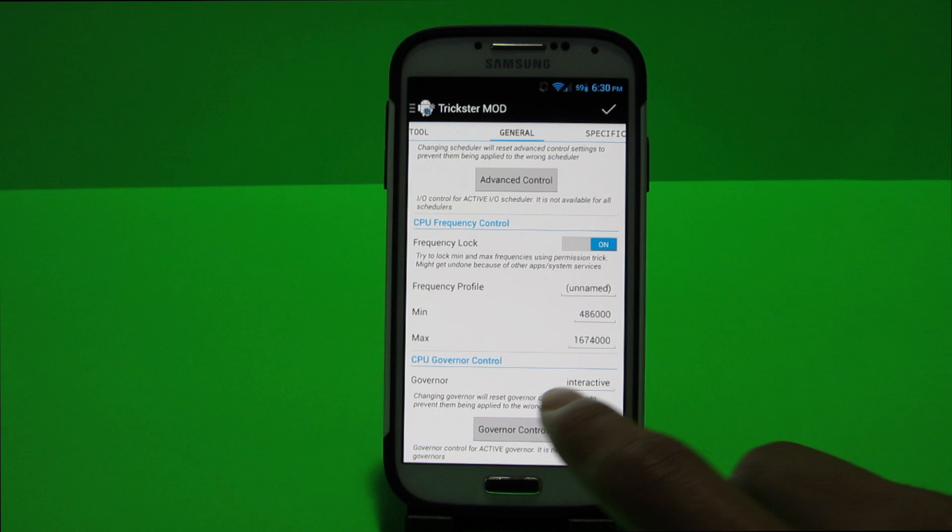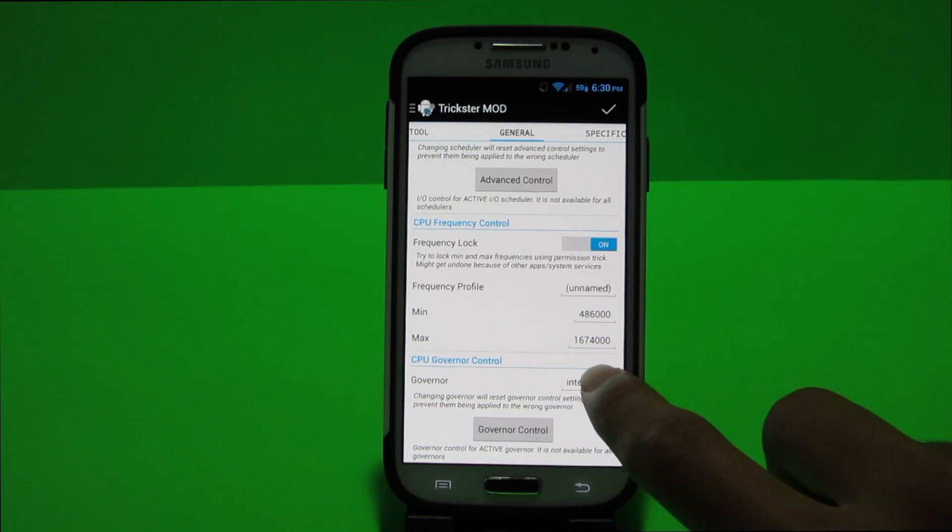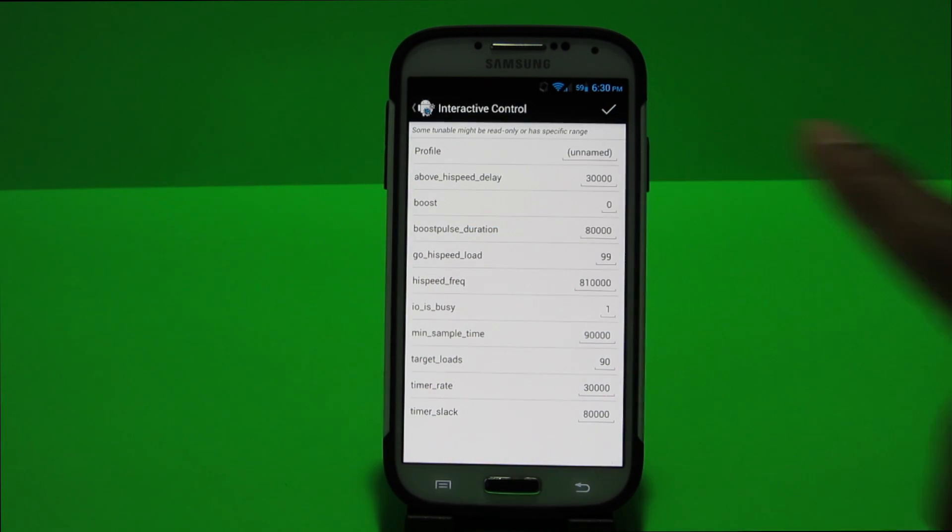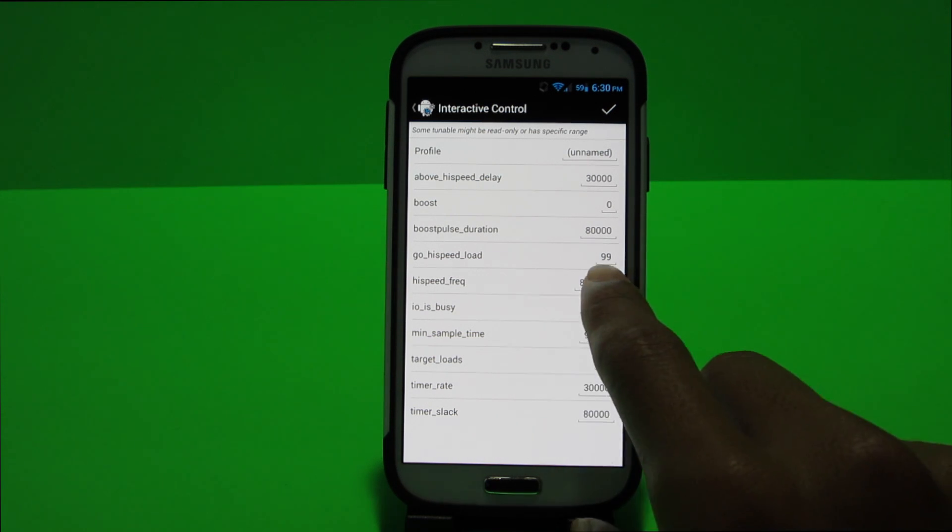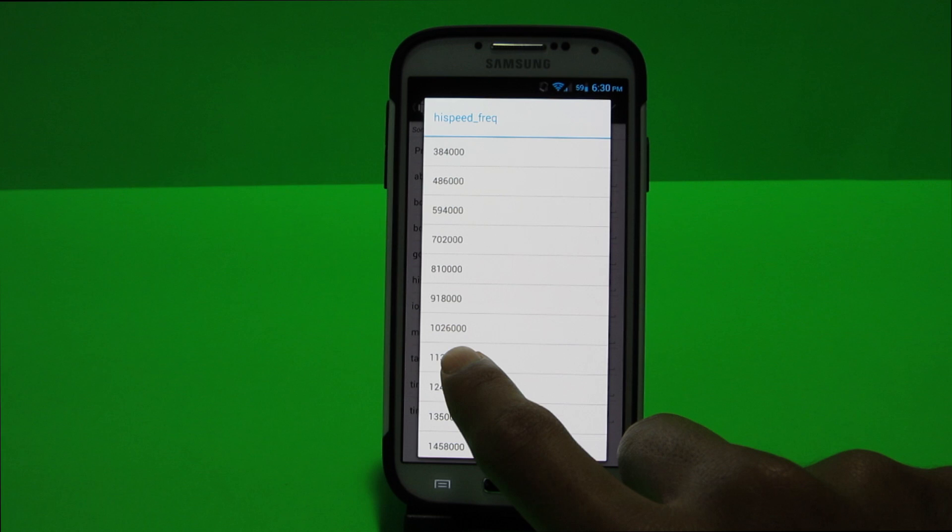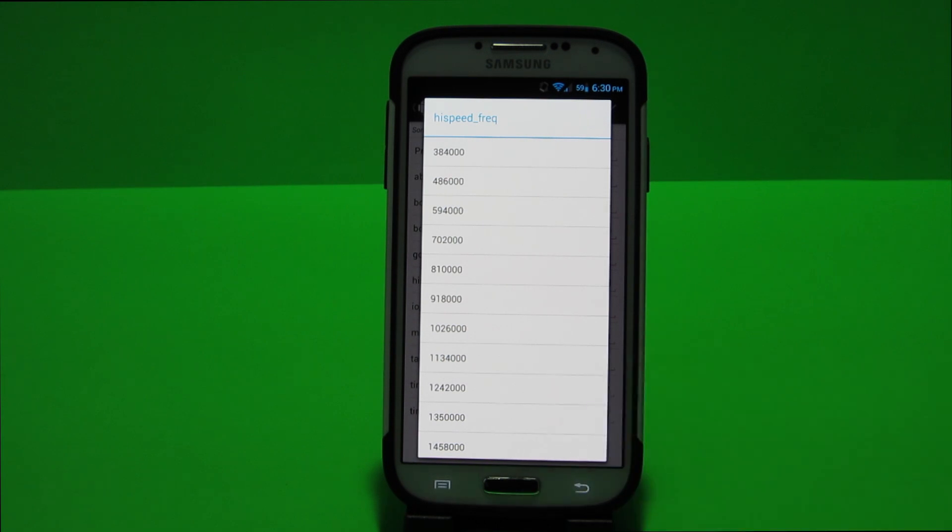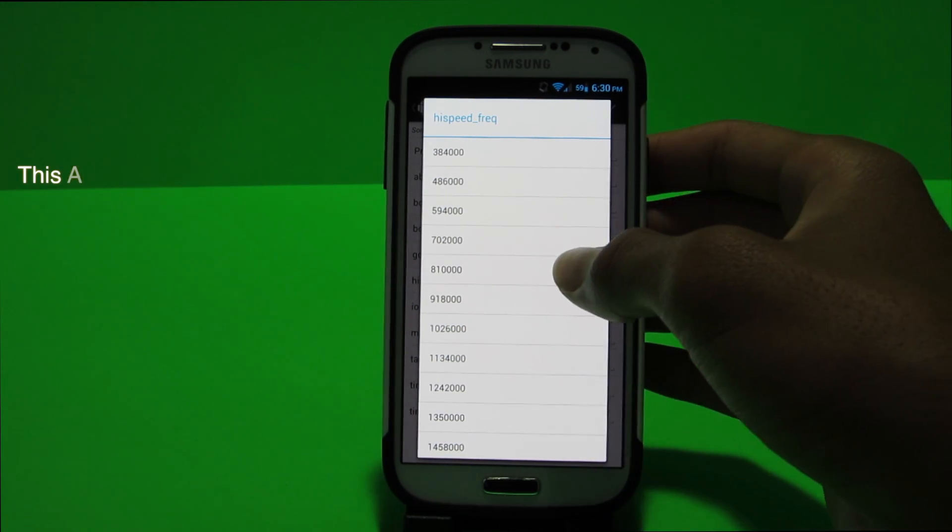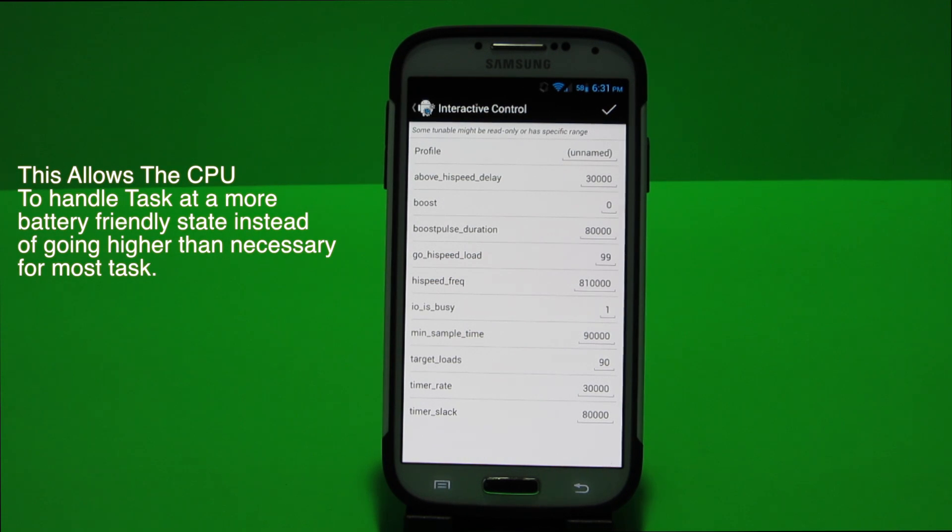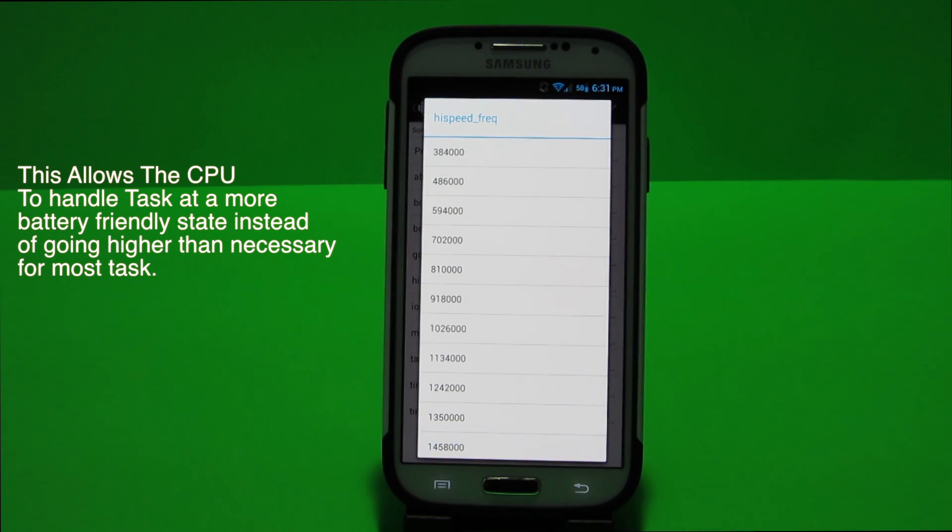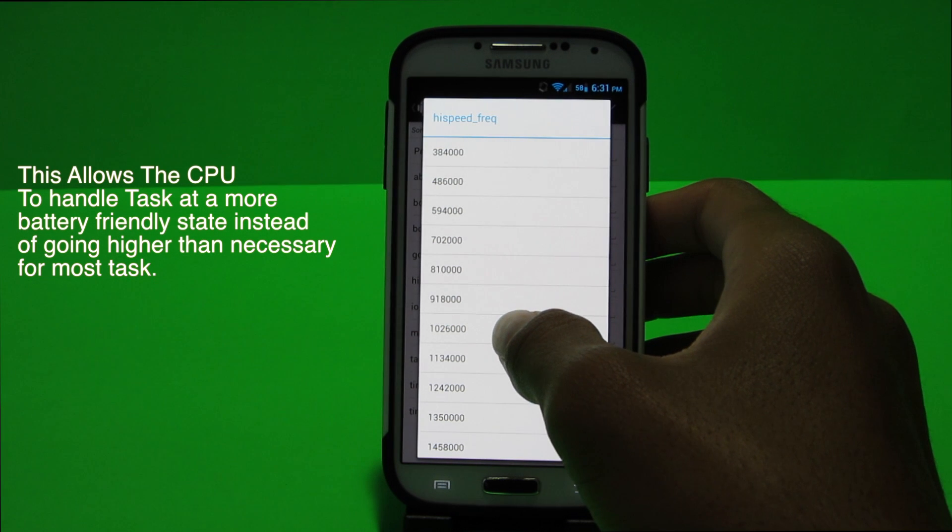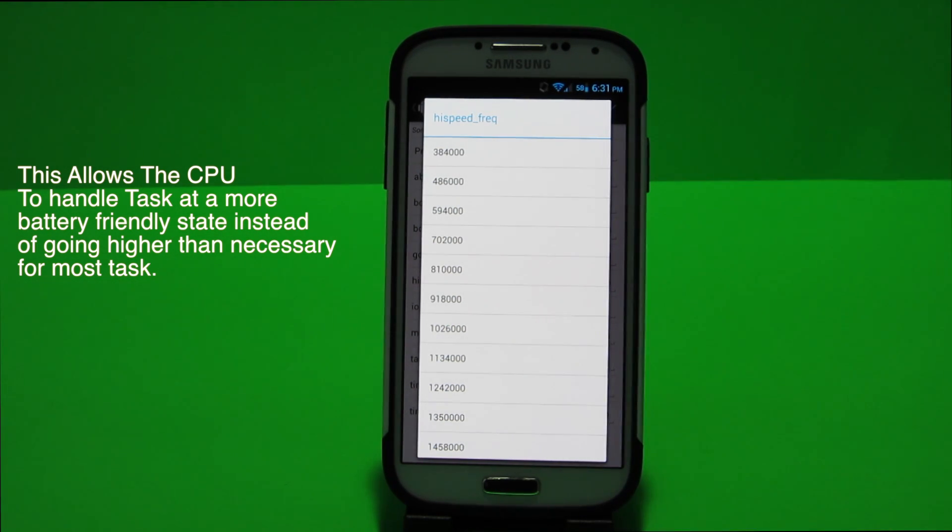So what I mean is that stock interactive when you go into governor control will have all these settings minus one. High speed frequency is normally set at 1.13 gigahertz however to save battery I set it at 810 megahertz. So if you have a dual core device 810 megahertz might cause a little slowness so you can go a bit higher such as 918 megahertz or in this case 1.026 gigahertz.